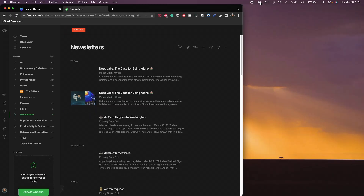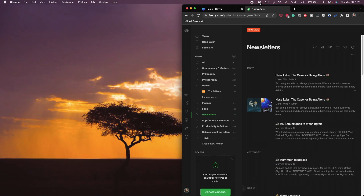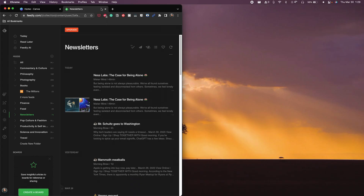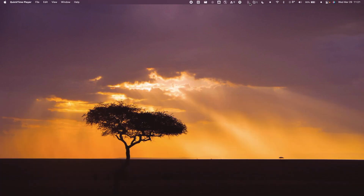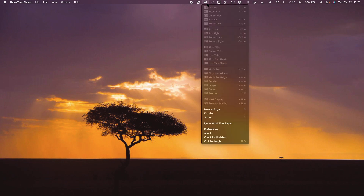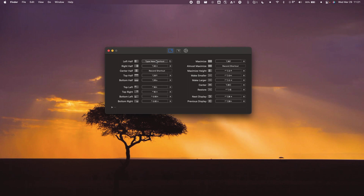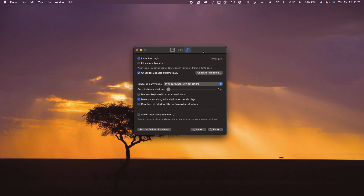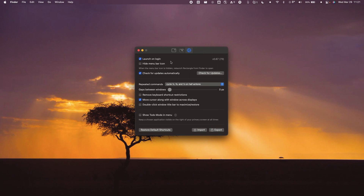In macOS, there's a feature that allows you to tile a window to the left or right of your screen, but there isn't a way to natively have finer control over how you reposition your windows — this is where Rectangle is useful. Rectangle is a window management application that allows you to snap your windows more precisely to different parts of the screen using keyboard shortcuts. It also gives you a handy menu bar icon showing keyboard shortcuts for different window positions. In the app's preferences, you can change key bindings, set the app to launch at login, hide the menu bar icon, and even move the cursor along with the window if you're using multiple displays.